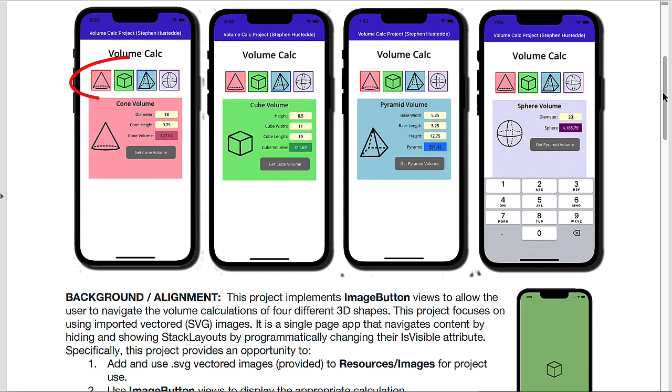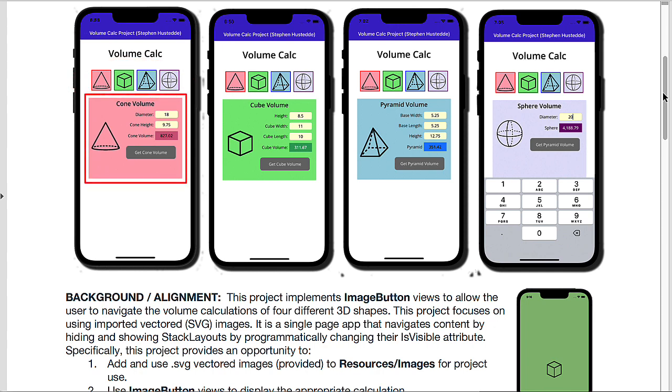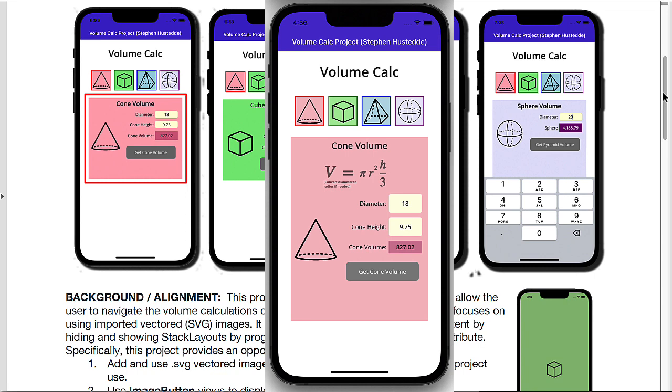So these four buttons here at the top are our four image buttons. What follows below that is a vertical stack layout that contains a label. And then in my version, I also did another image below that label to show the formula. And then a horizontal stack layout that shows the image again,